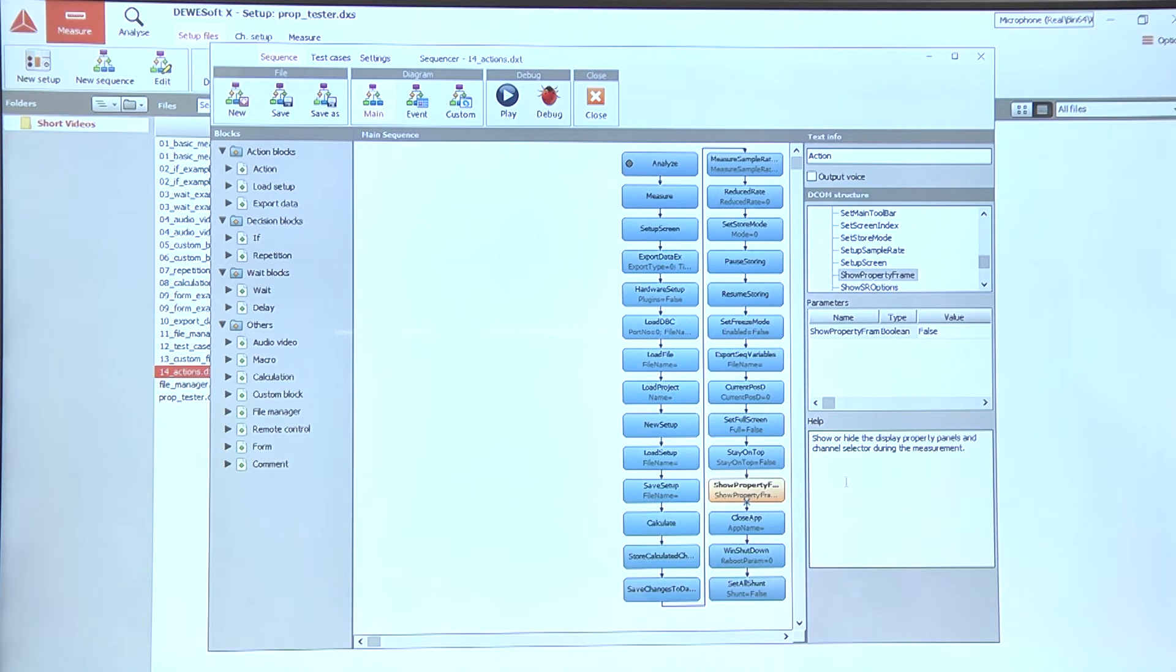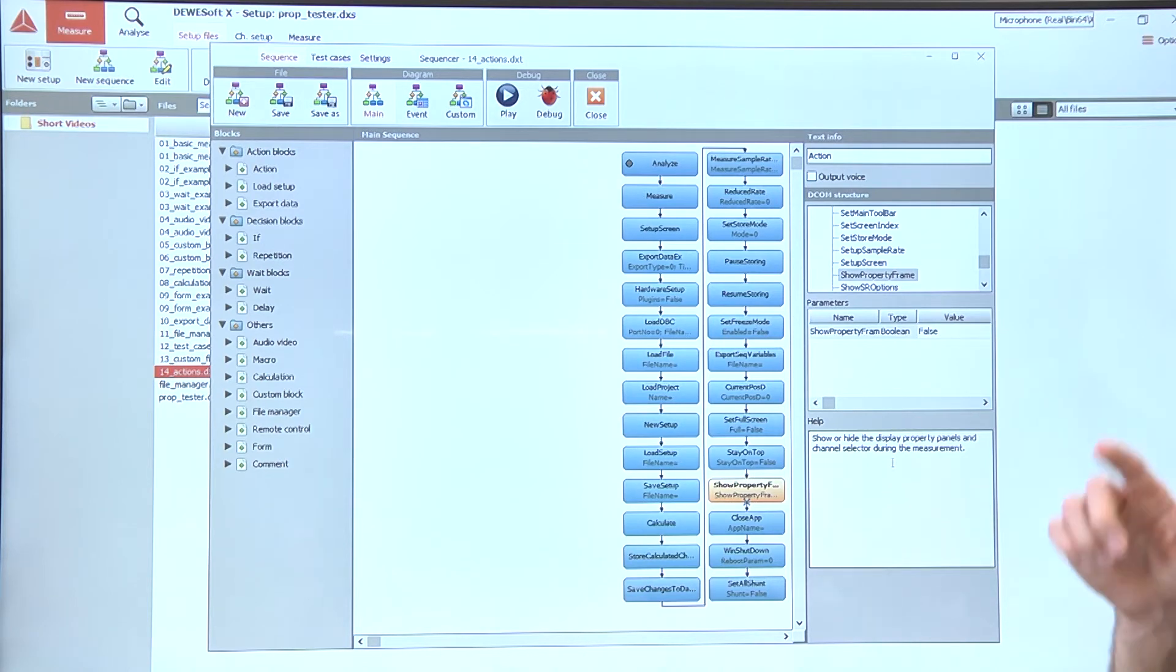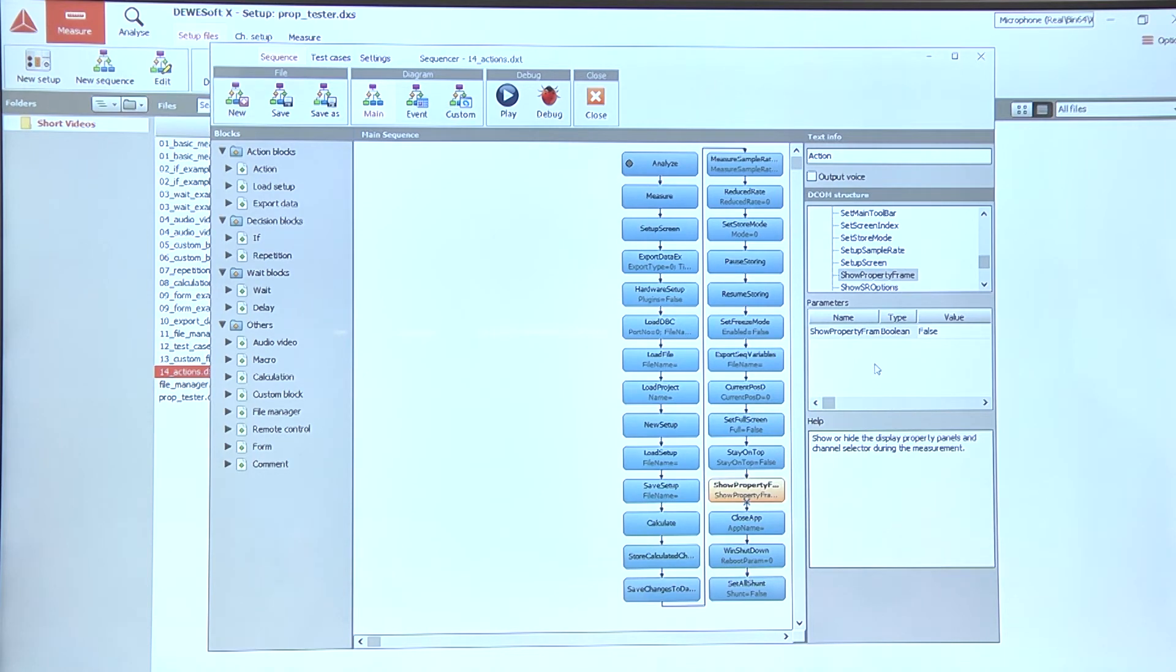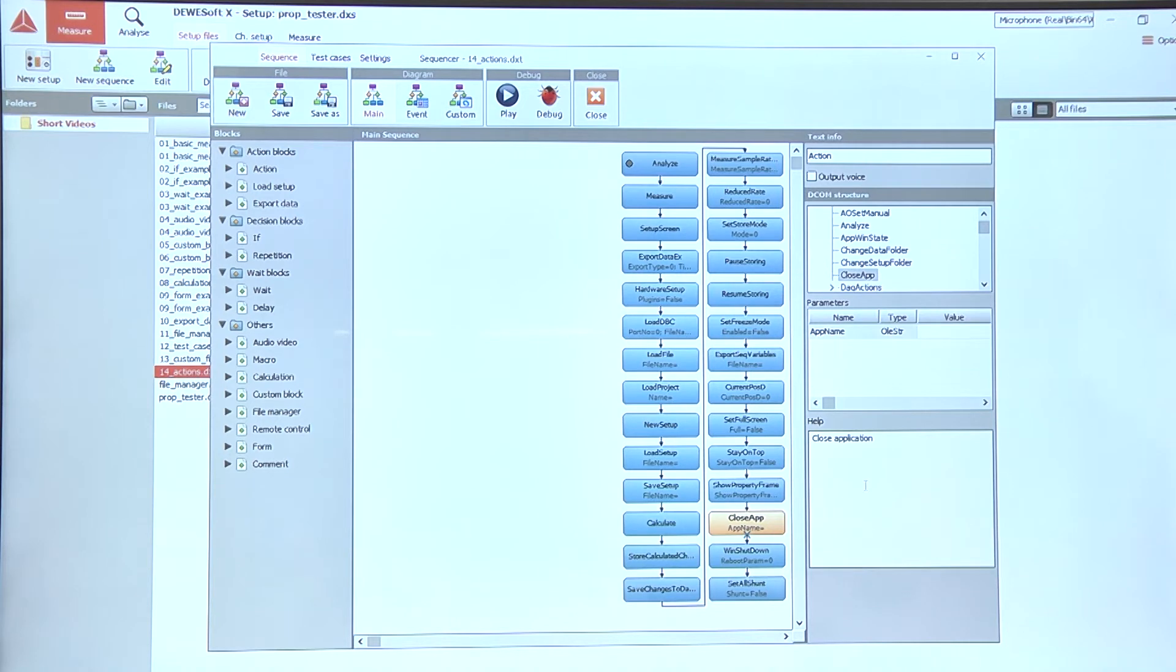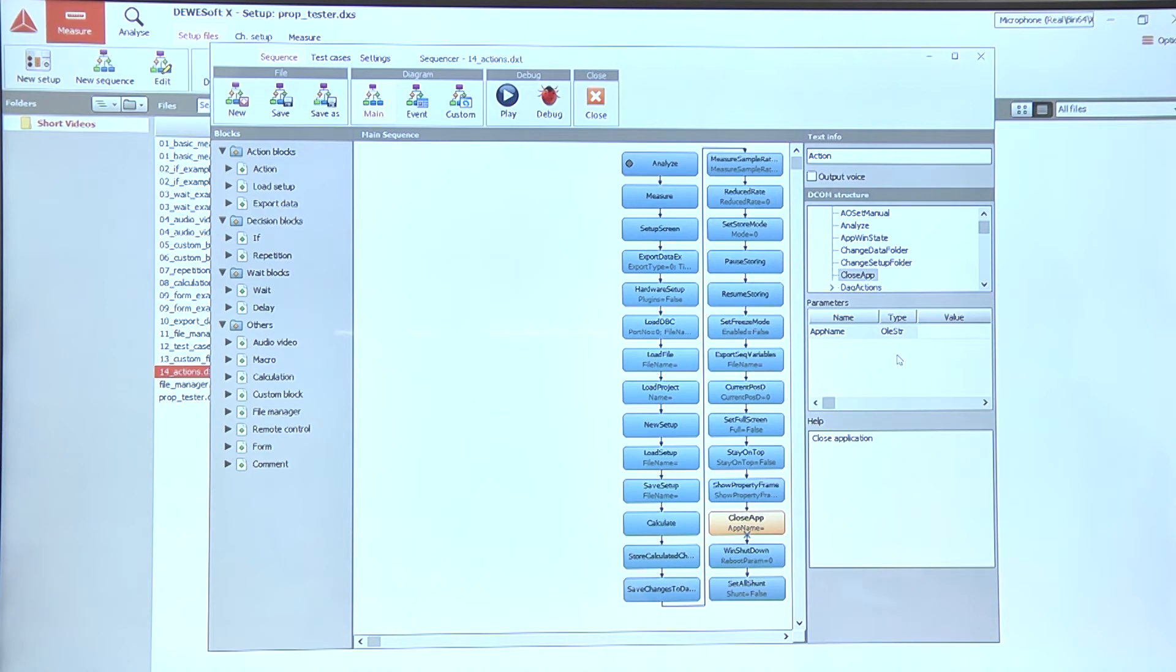If we want to get rid of the property panels and all the other stuff during the measurement and show the measurement screen with the displays and everything in full screen, we can use the show property frame option, and after we are done measuring with Devasoft or any other application, we can use the close app action to close any of the apps that are running.